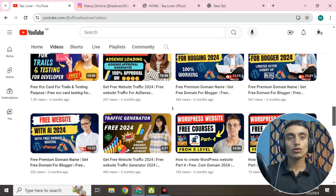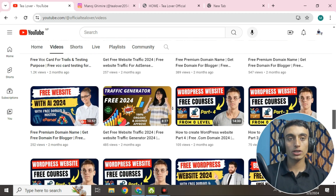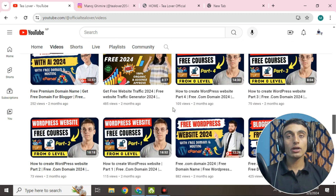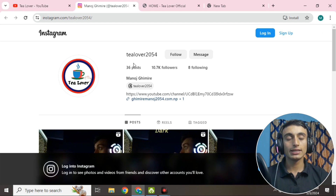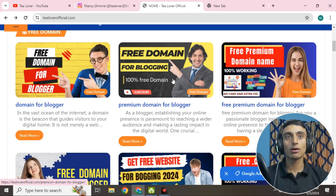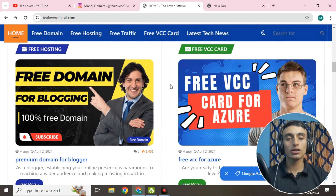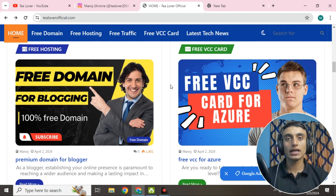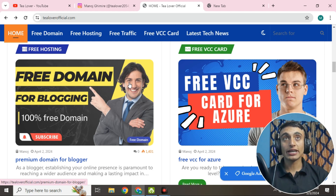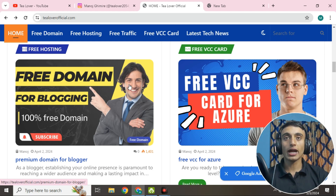Please stay with me and subscribe to the channel. If you have any problem, you can contact me at tlva2054 on Instagram, as shown on screen. My website is tlavaofficial.com, where I provide all necessary links and required files. Now let's begin today's topic to get the free RDP server.